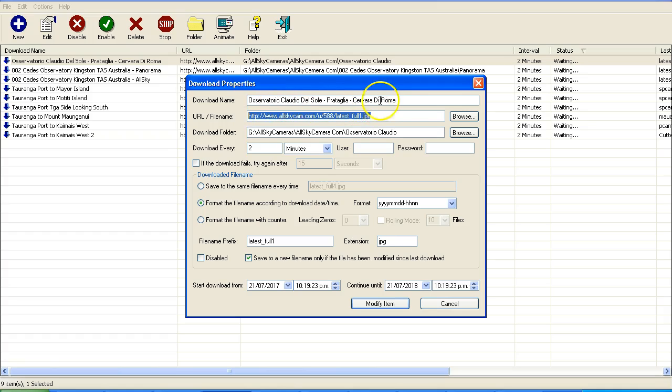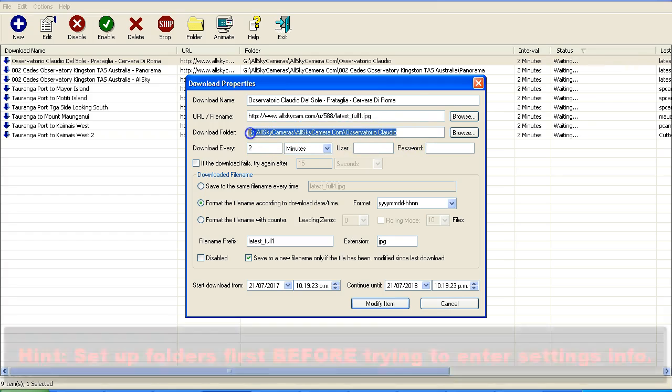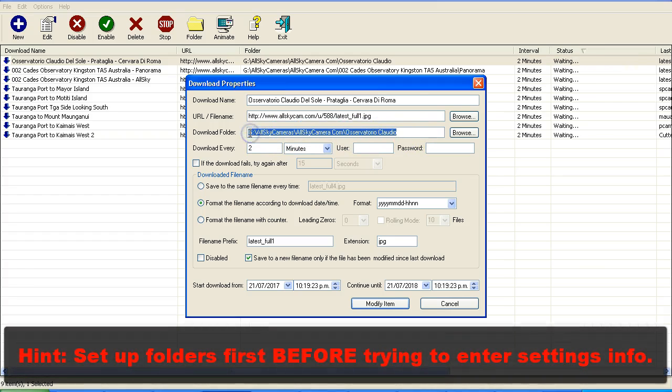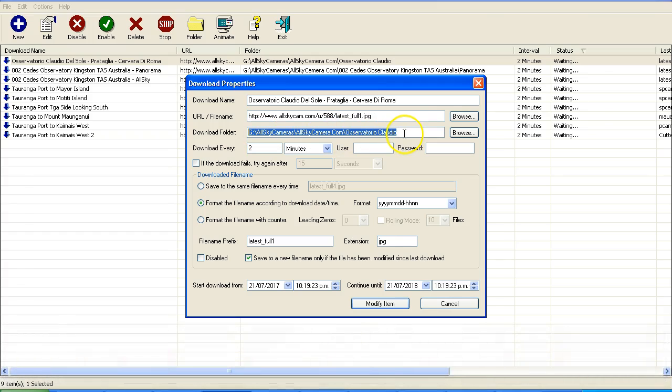You need to set up a download name for it. You can call it anything you like. And you also need to set up a download folder. You would want to have a separate folder for each webcam.